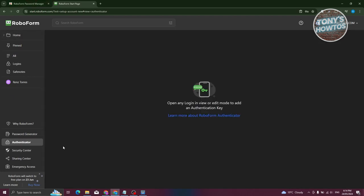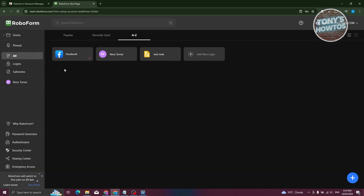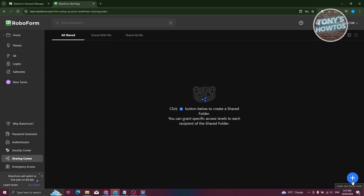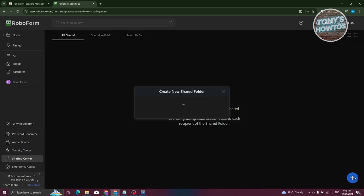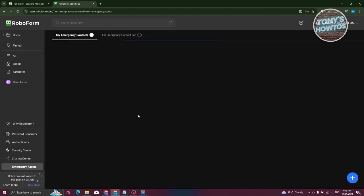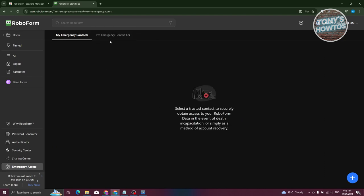There's also an Authenticator section that opens any login in edit mode to add an authentication key — depending on whether the items support authentication keys. The Security Center gives you the option to view how secure your account is, including how strong your passwords are, whether any are weak or duplicated, or anything that might compromise your account. There's also a Sharing Center where you can share items — click the plus button at the bottom right to share something like your Facebook login — though you first need to verify your email to use it. Emergency Access lets you provide access to your contacts; again, you need to confirm your email account first.